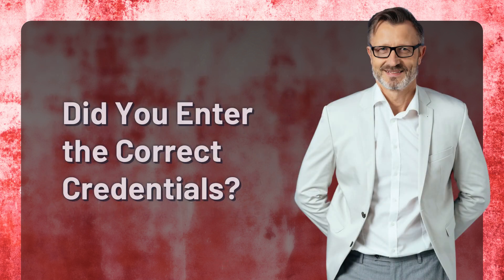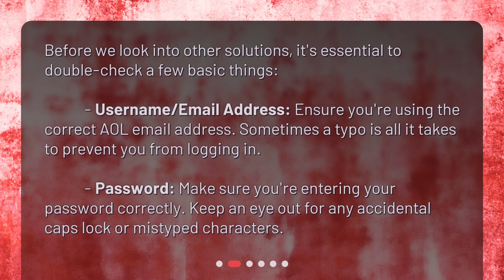Did you enter the correct credentials? Before we look into other solutions, it's essential to double-check a few basic things. Username and email address: ensure you're using the correct AOL email address — sometimes a typo is all it takes to prevent you from logging in. Password: make sure you're entering your password correctly, and keep an eye out for any accidental caps lock or mistyped characters.